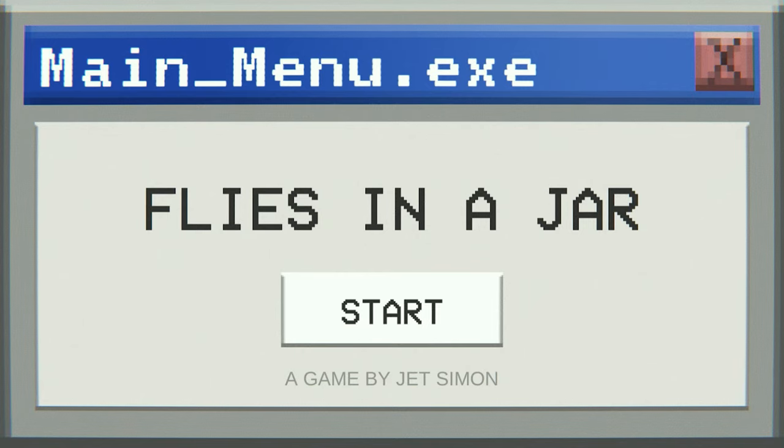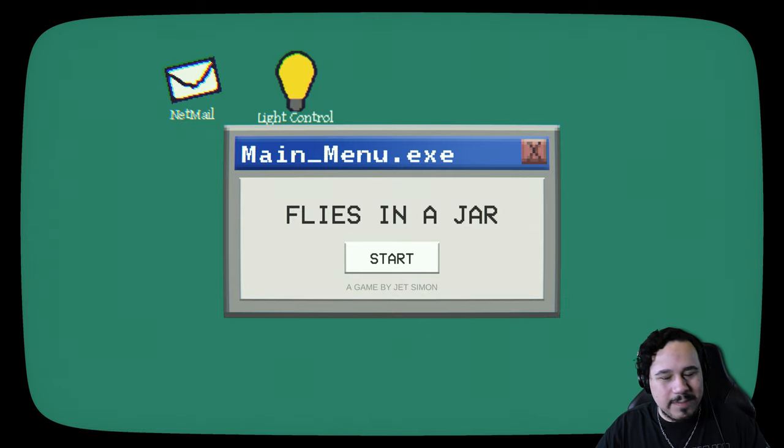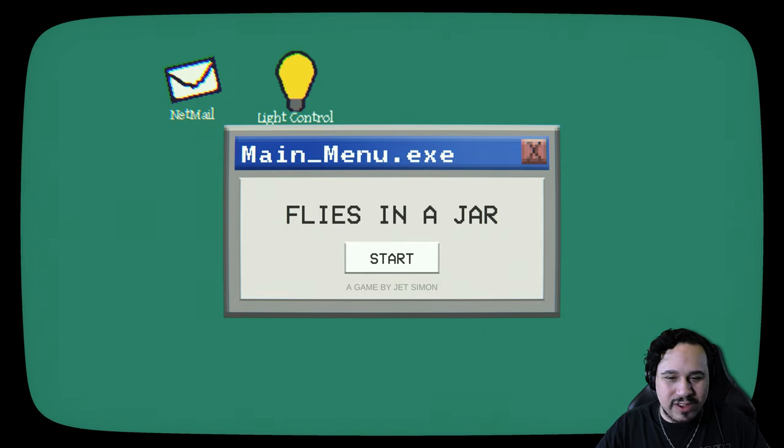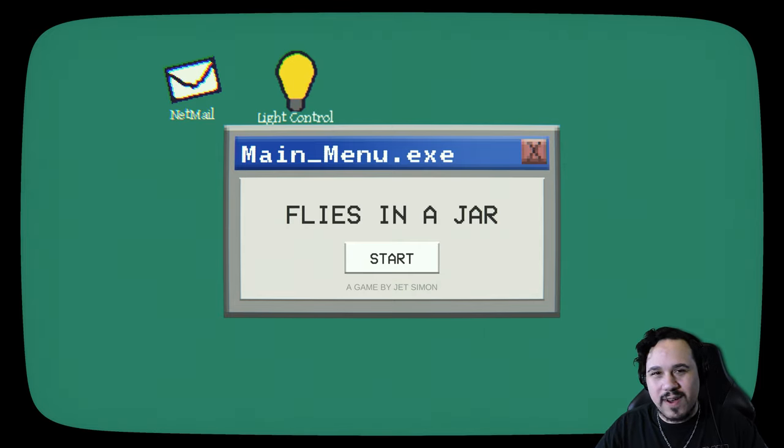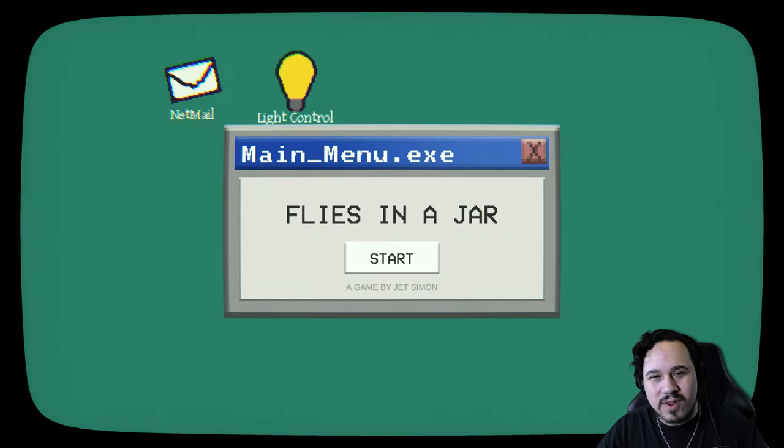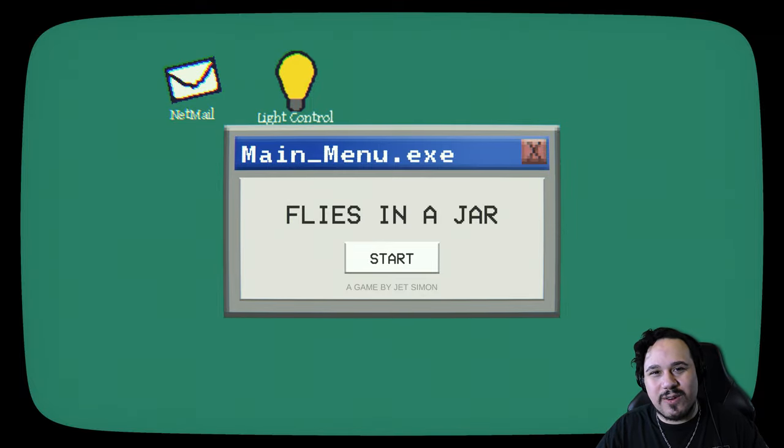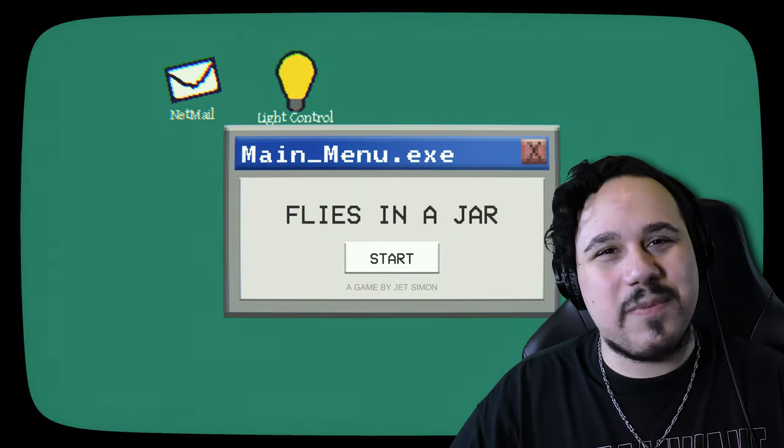What's going on everybody? Welcome back. My name is Adrian and today I'm playing Flies in a Jar. This seemed like a very interesting game about browsing through a computer to find strange hidden mysteries. I love finding games like this. I'm hoping this one is going to be a great one. So let's play.